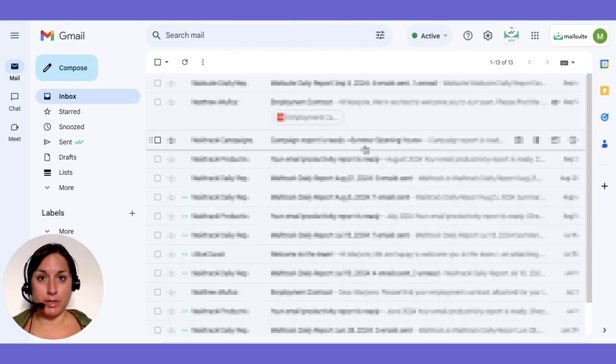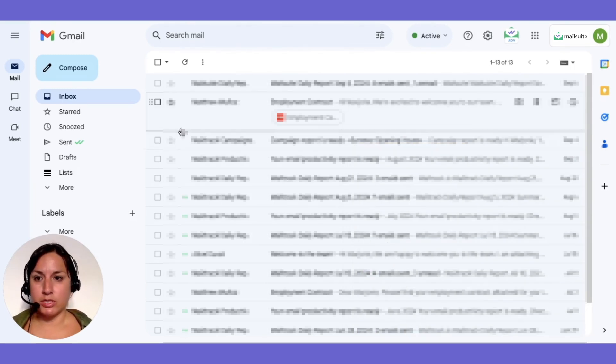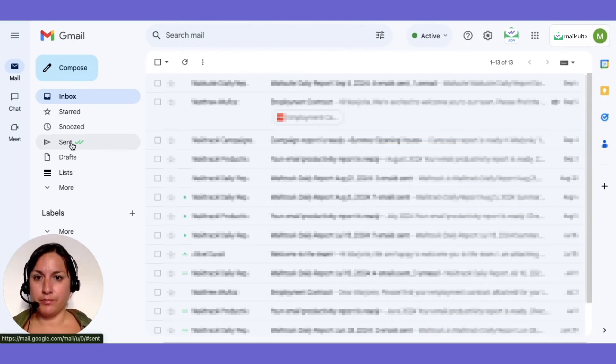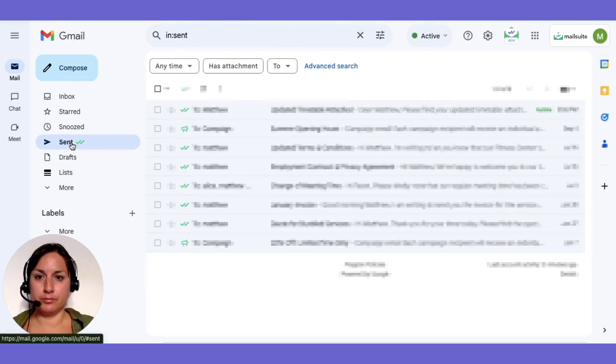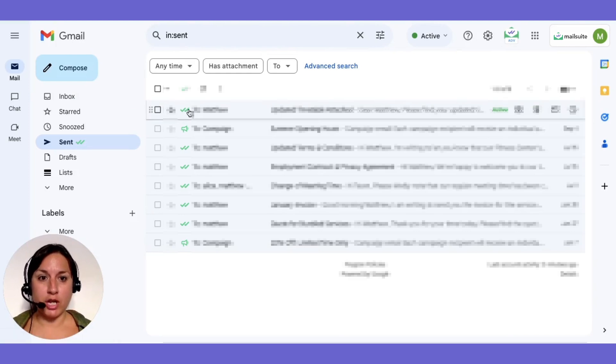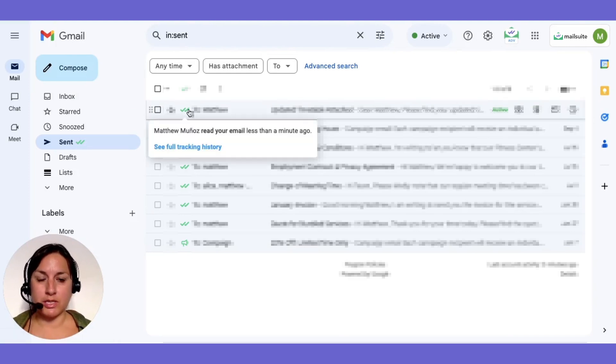Wondering if your email has been read? Simply go to your sent folder and hover over the check marks next to your email to see when it was opened and how many times.